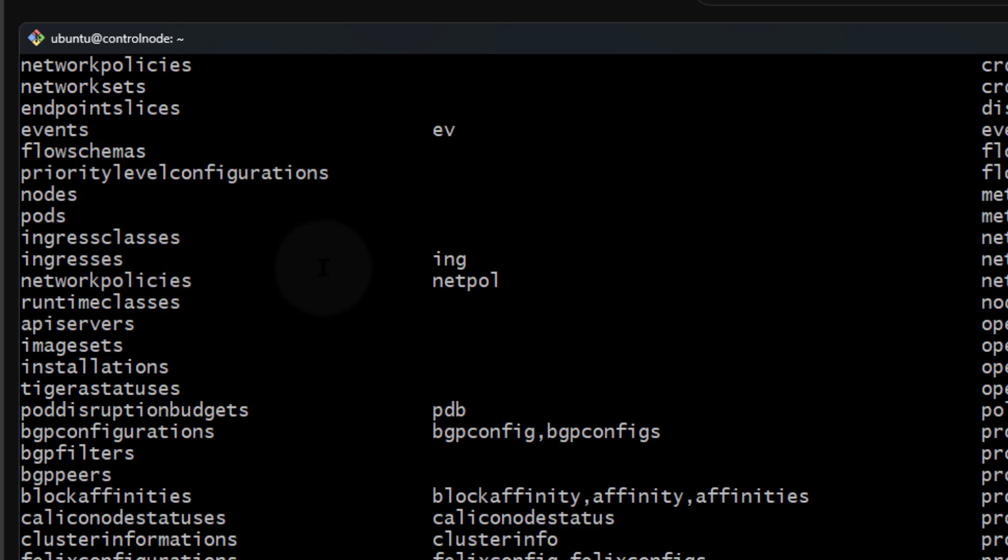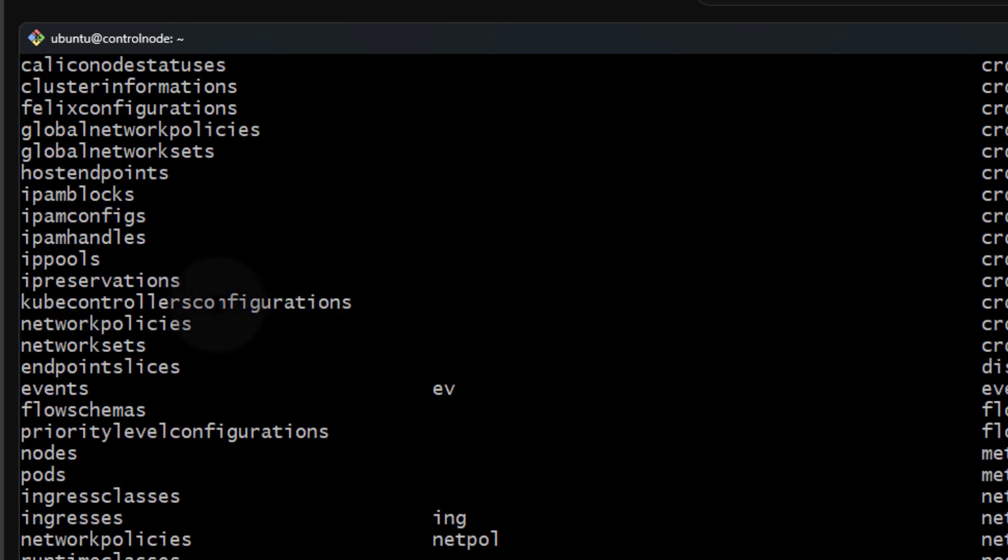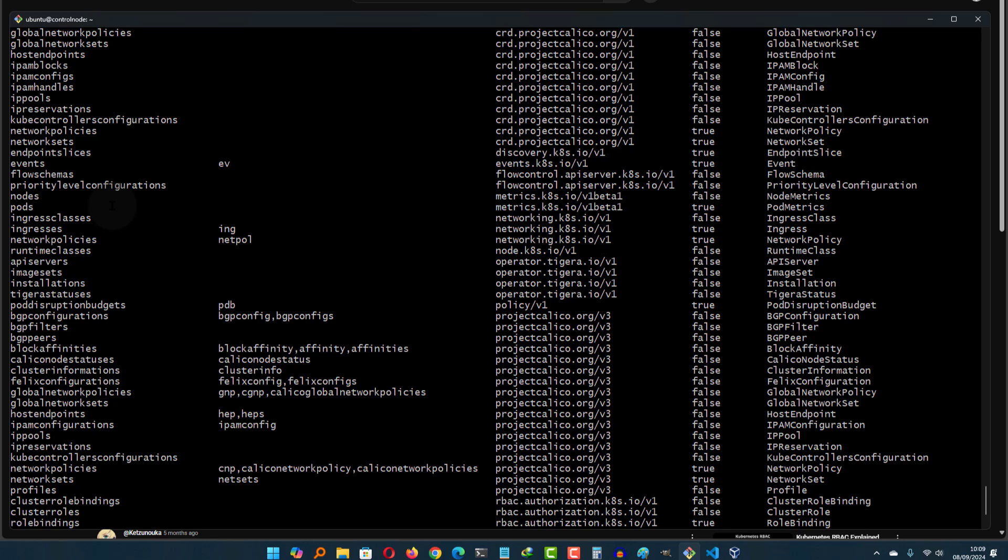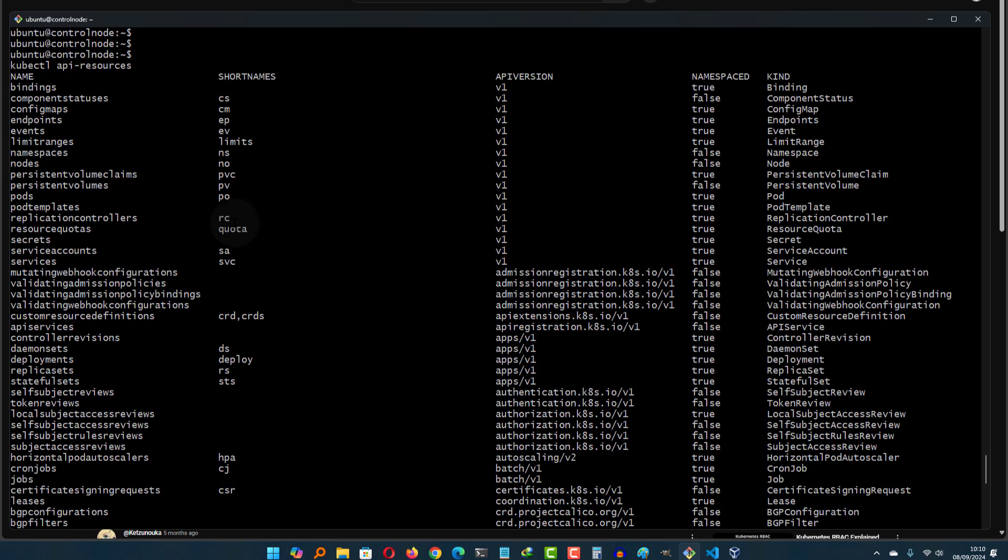You can see here we have a list of possible resources. Maybe you want to do kubectl get and you don't know how something is called - you can figure out how it's called. For example, kubectl events. If I scroll up, you'll find the name of the resource.